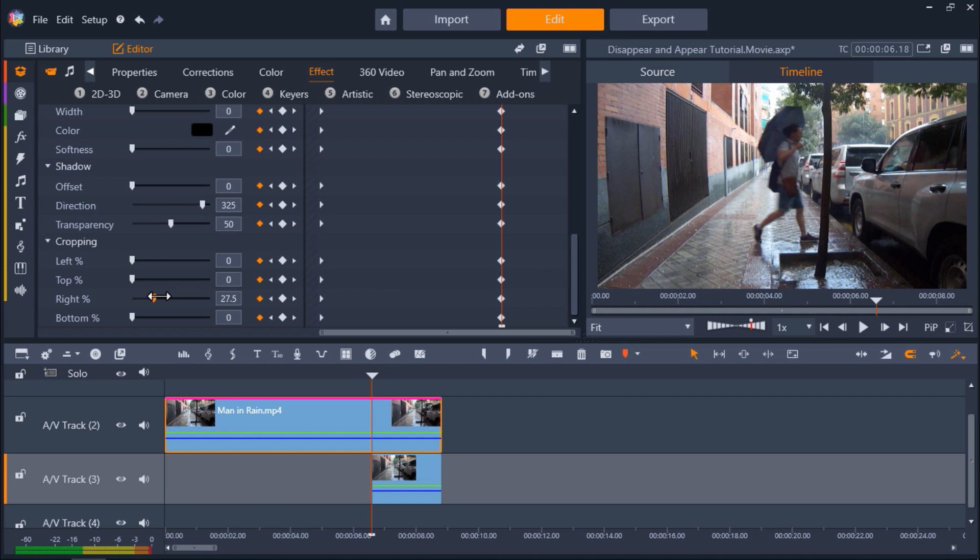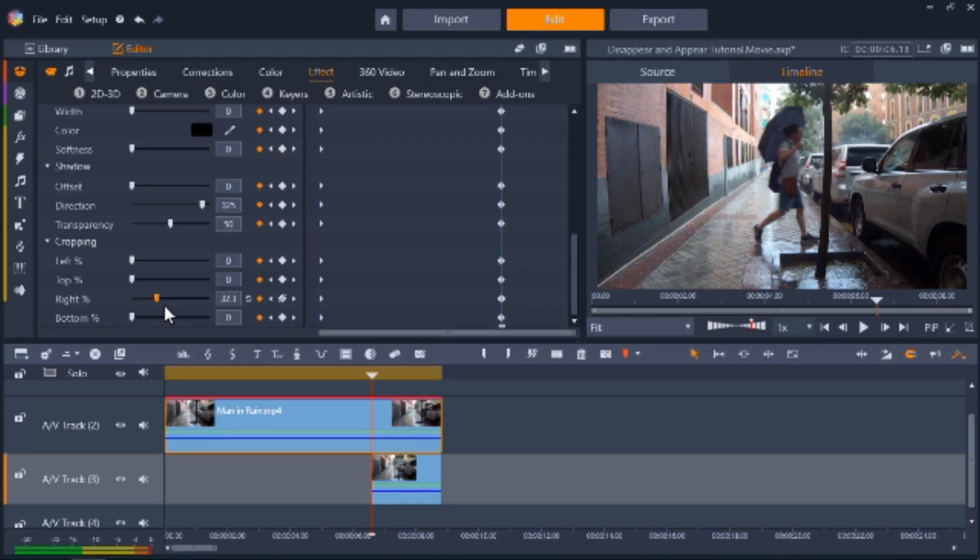Now I'm going to start adjusting the percentage I want to crop from the right side until I get to that point on the tree.